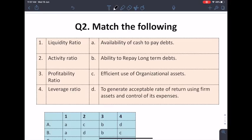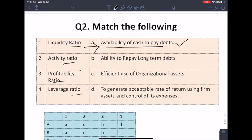Second question: we have some accounting ratios and we have to match each ratio with its function. Liquidity ratio means that if we have to pay our debt obligations instantly, it relates to the availability of cash to pay debt. Activity ratio means the efficient use of organizational assets.